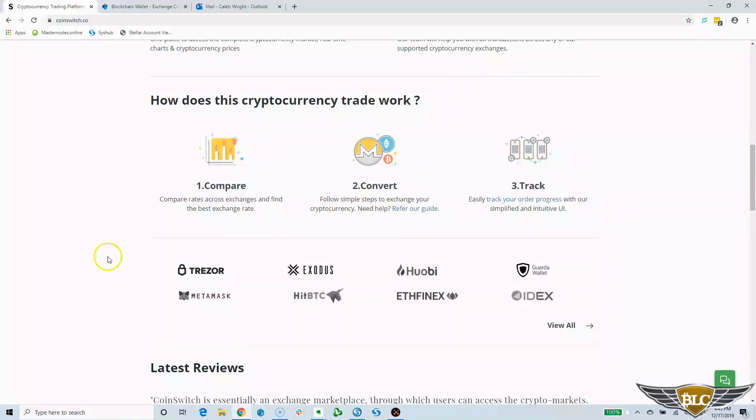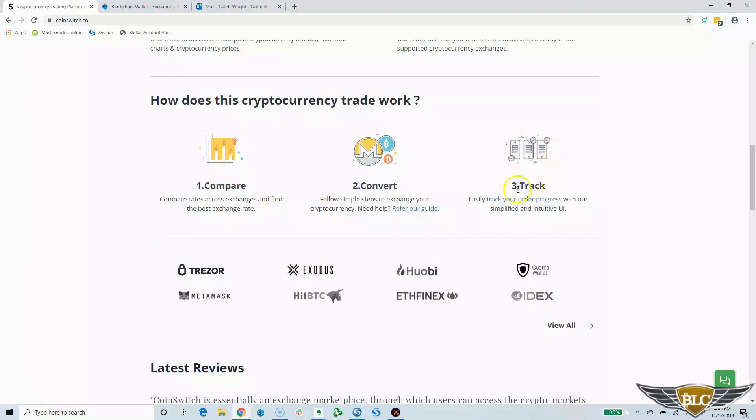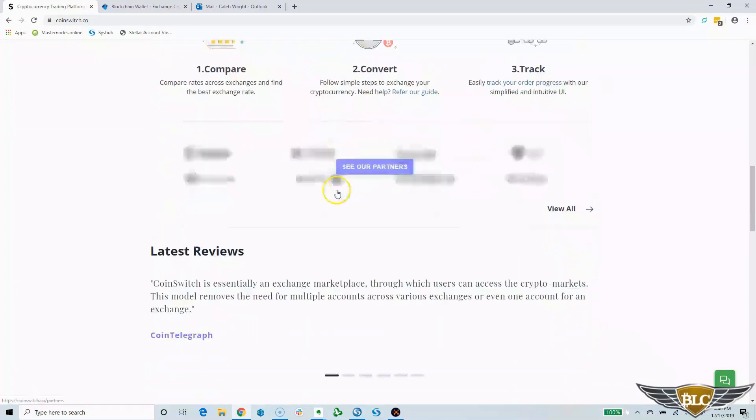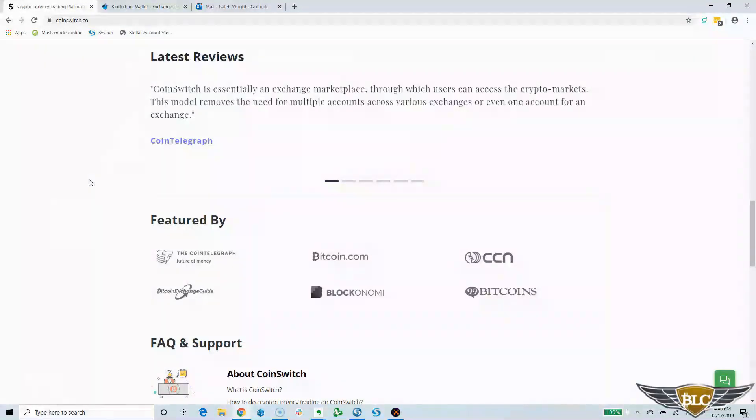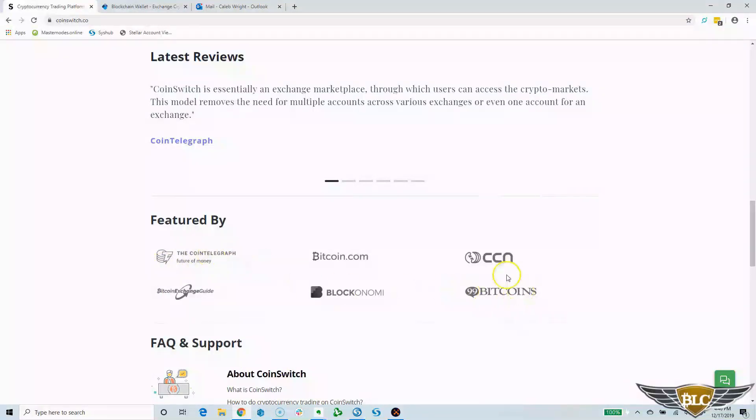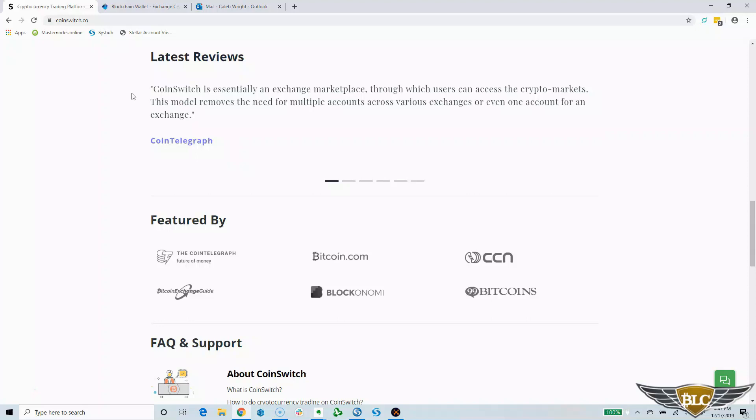According to the graphic here, you literally compare the rates you can get across the exchanges that interface with CoinSwitch DEX. It's kind of like an Expedia service for crypto trading. Then you can initiate and track the trade or the conversion process as it moves forward until the crypto gets deposited into your receiving wallet. CoinSwitch is already recognized as a quality and trusted DEX service by Cointelegraph and CCN. Cointelegraph says CoinSwitch is essentially an exchange marketplace through which users can access the crypto markets, removing the need for multiple accounts across various exchanges.